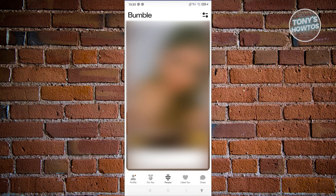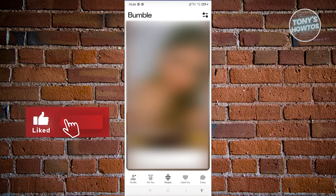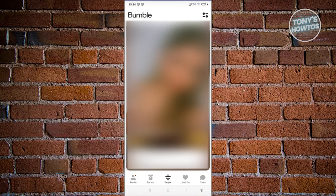If you reach your swipe limit, your swipes will be automatically restored or reset after 24 hours. For example, if you reached your limit at 6 p.m. today, tomorrow at 6 p.m. your swipes will reset and you can start using Bumble again. This is a restriction within Bumble to keep you from becoming too addicted to the app.